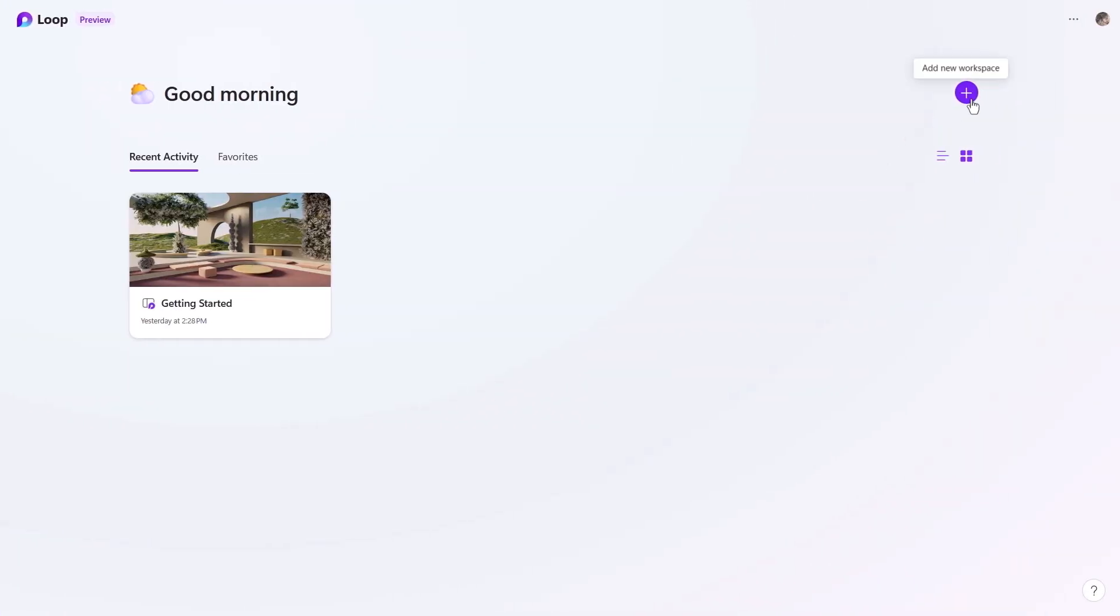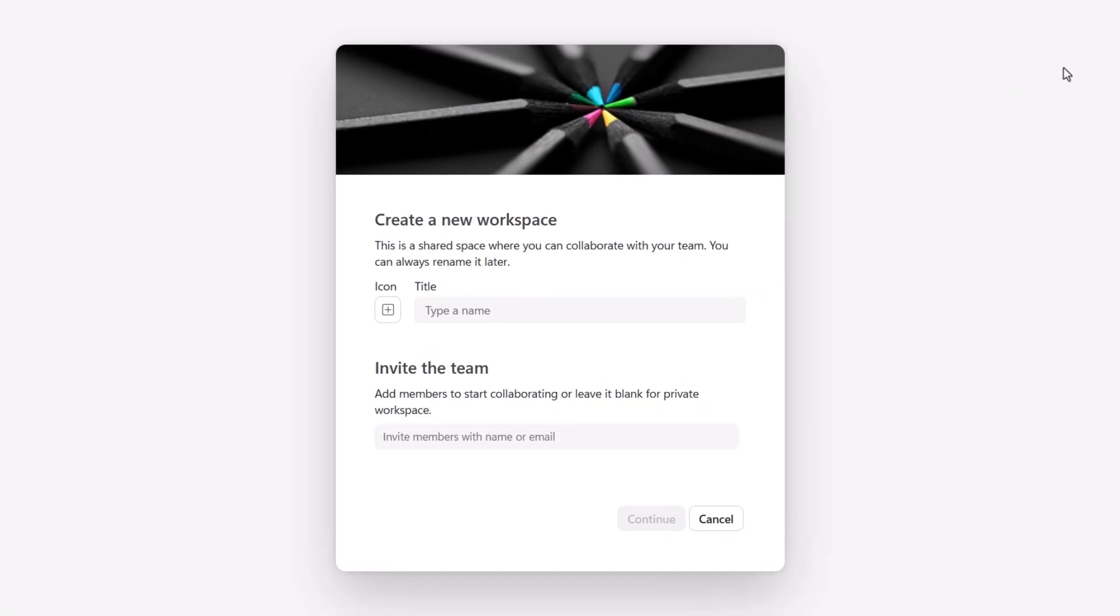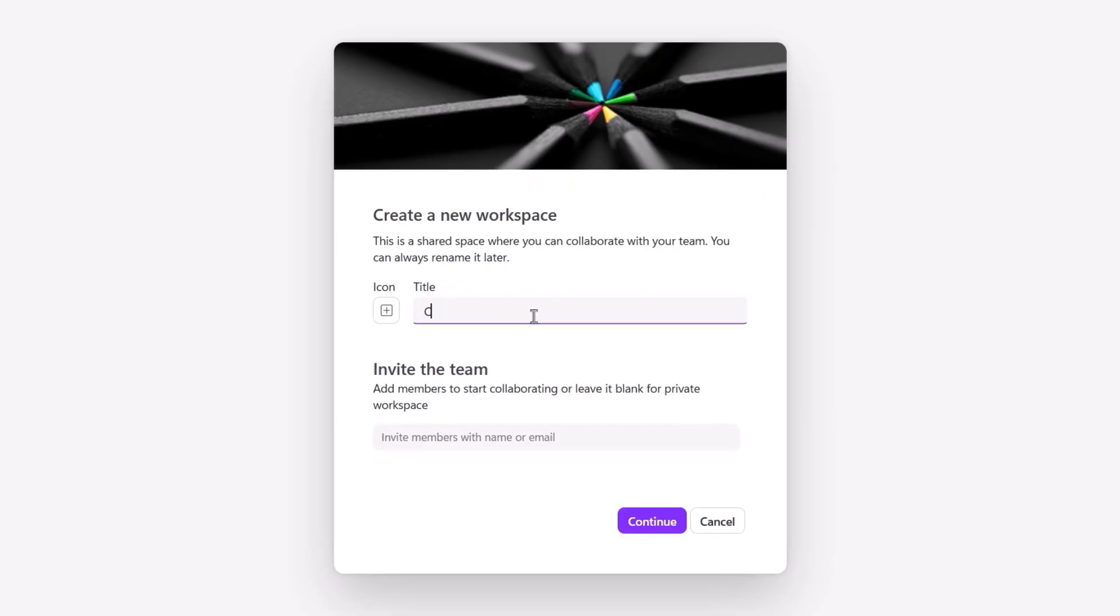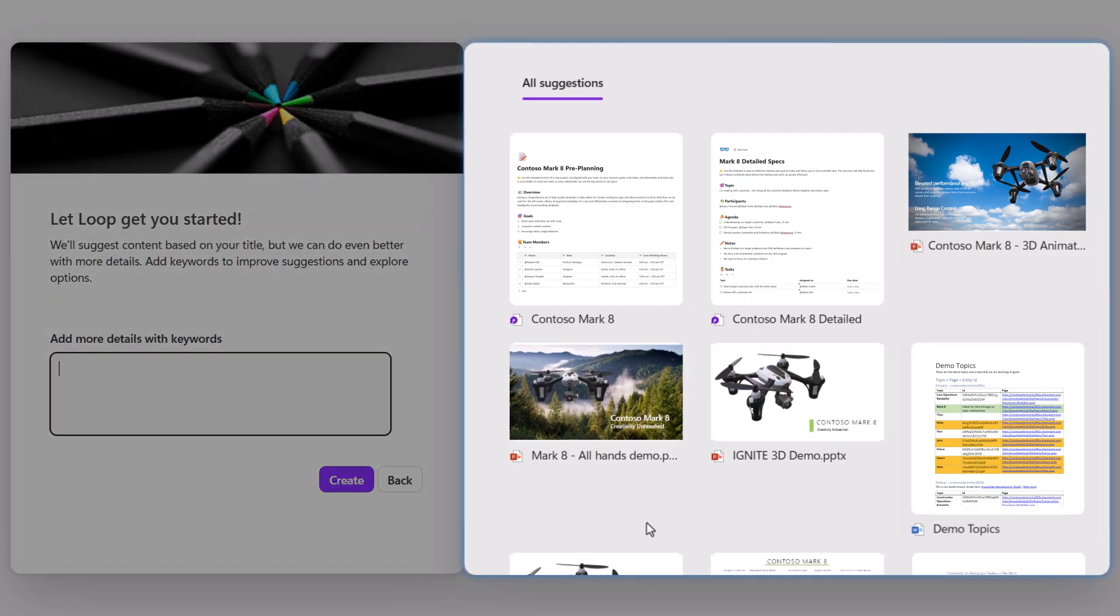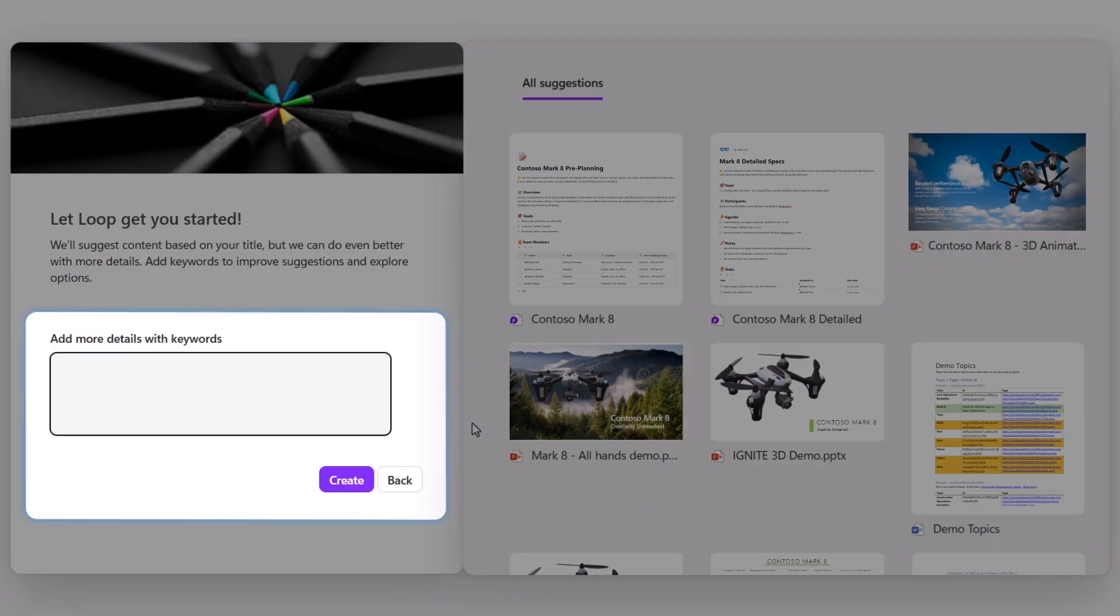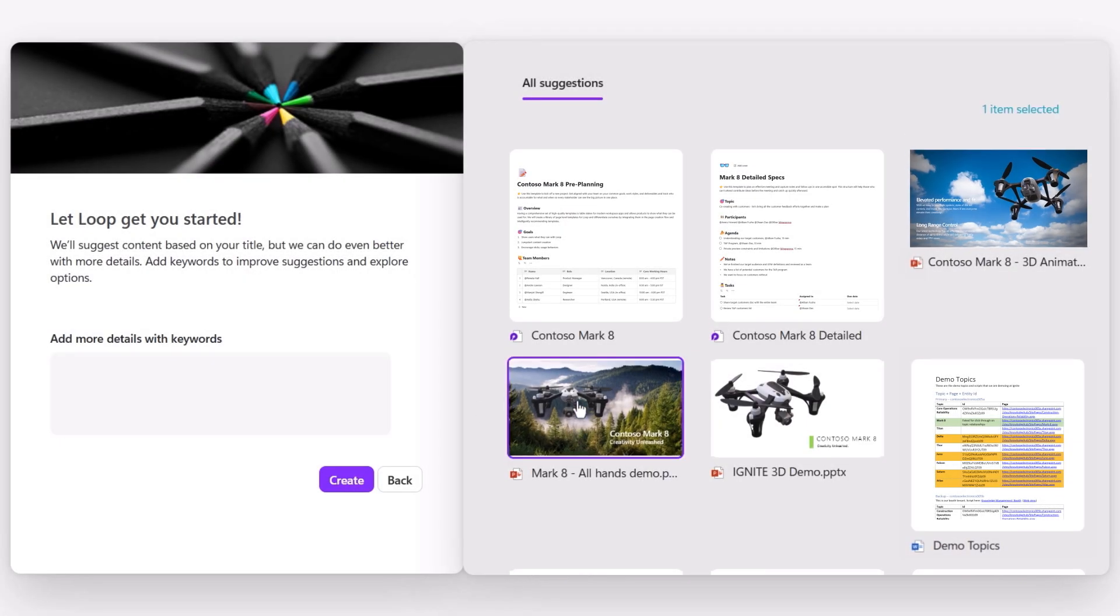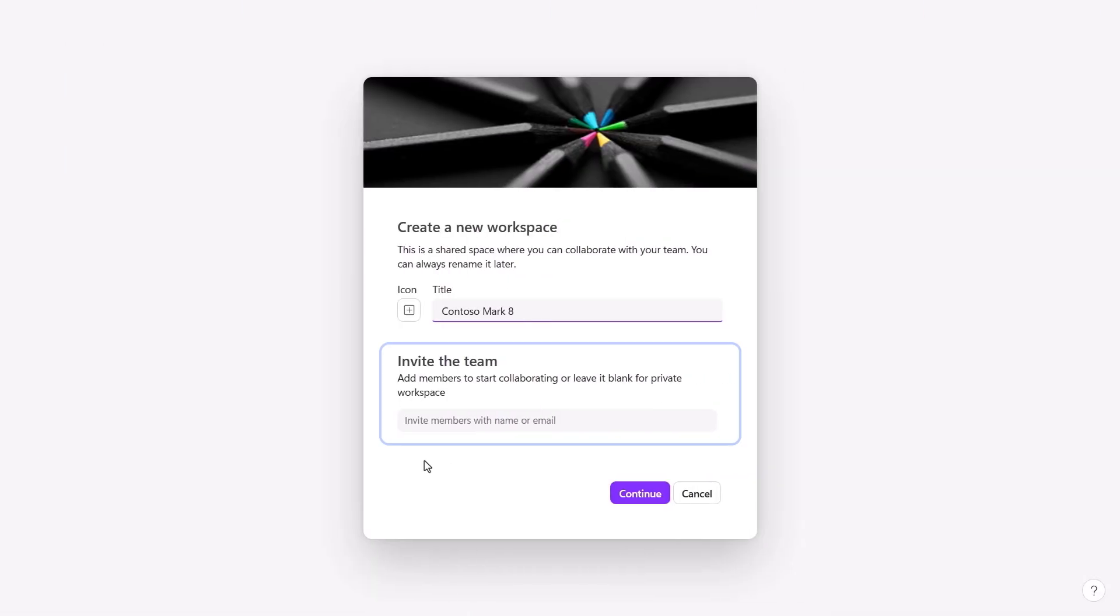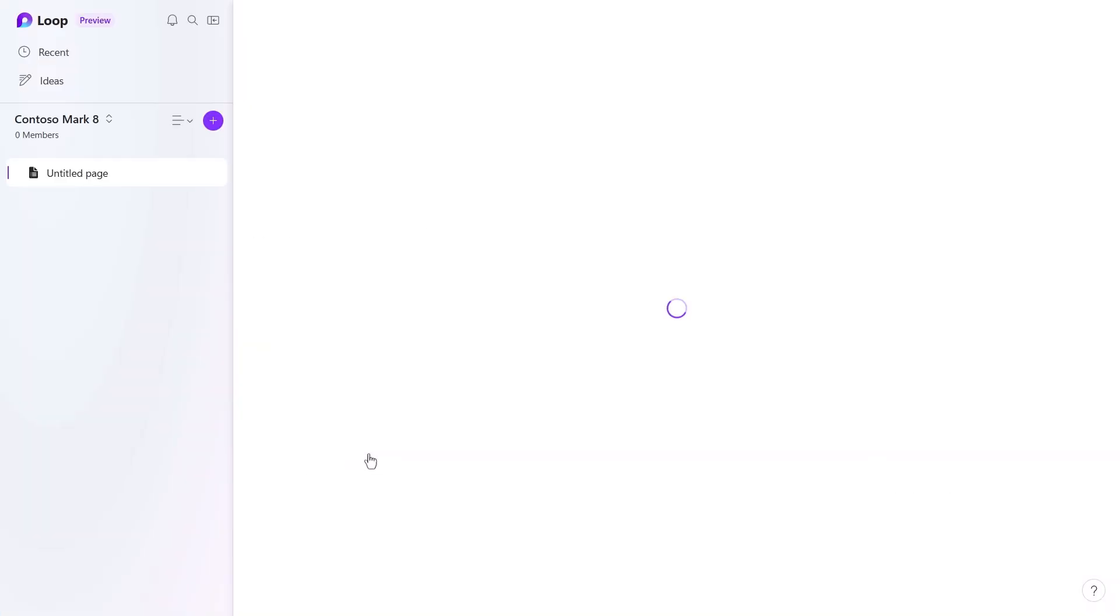To get started, you'll create a new workspace by clicking the plus sign. This is a shared space where you can collaborate with your team. You just need to give it a name. I'll call mine Contoso Mark 8. The intelligence powering this has offered up related content that I have access to. I can optionally add keywords for even more content, but what I see here already looks good, so I'll select these two PowerPoint presentations. I can also choose to invite the team now, but in that case, I'll do this once I'm a little further along in the content. And now, I just need to hit Create.